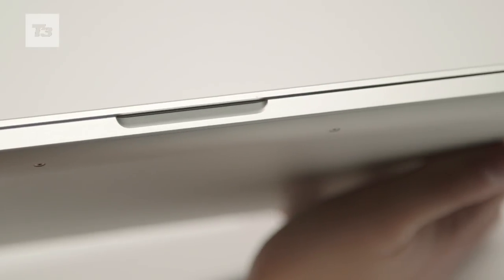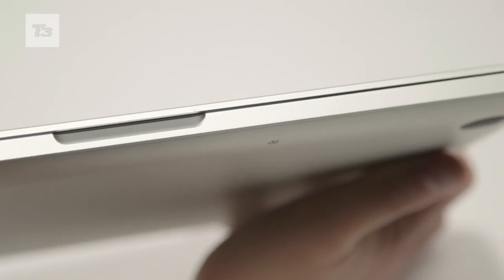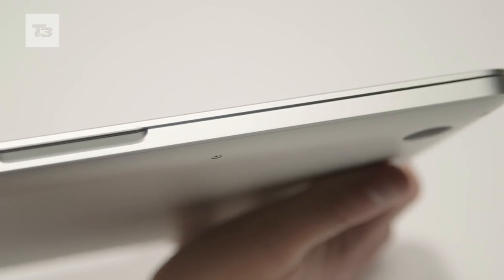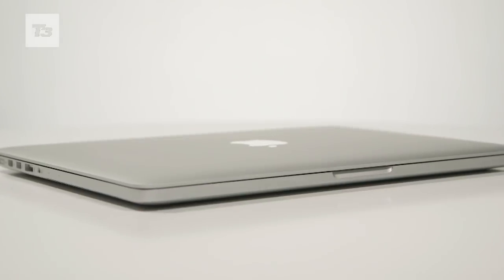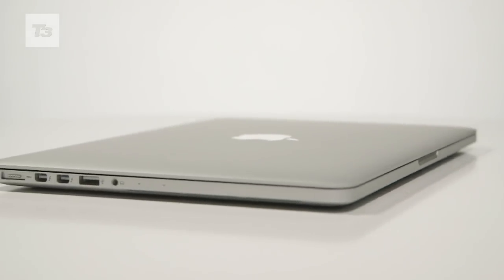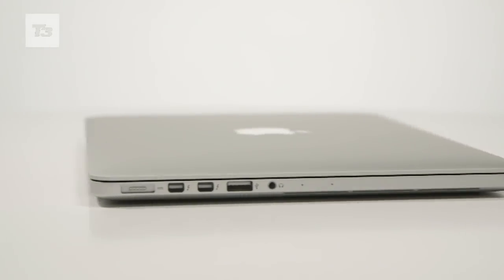For the latest on Apple and laptops, please subscribe and keep it locked at tfee.com for your latest tech news, reviews and features.